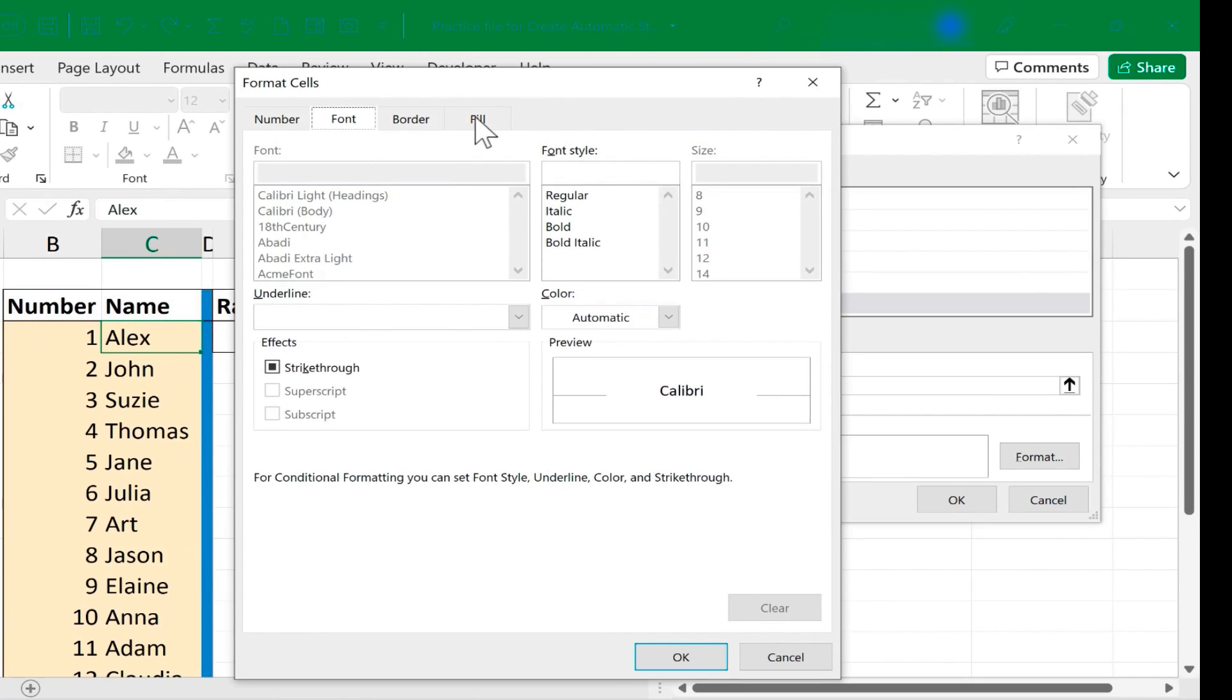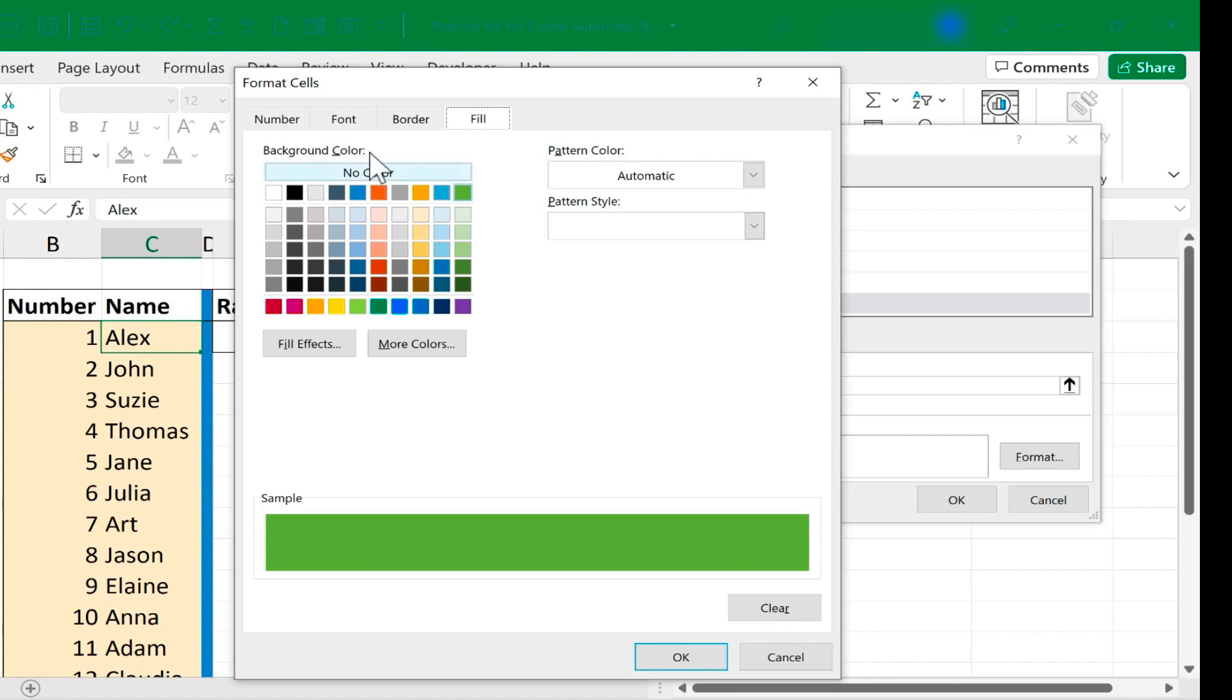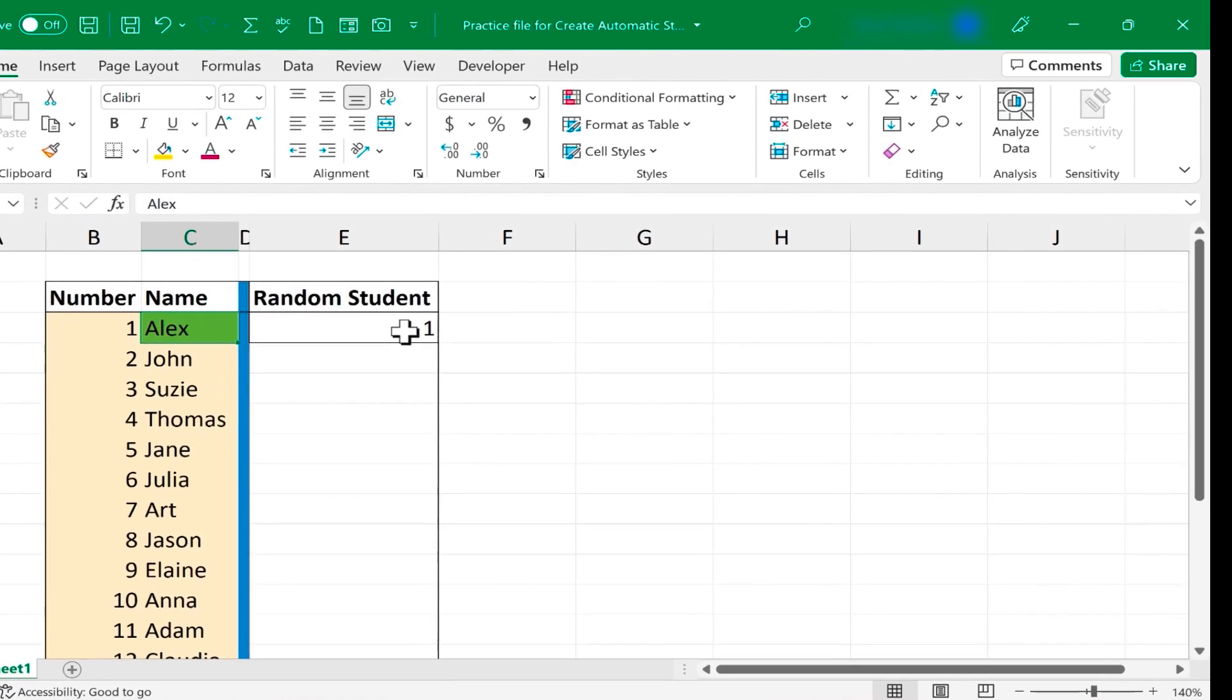I can click Format and set that up the way I want it to be formatted. I'm just going to focus on the fill color. I'll have it fill in green, and I could make other changes if I wanted to, but I'm happy with that. So I'll click OK. Click OK again. And now, if I press F9 and it selects number one, Alex is highlighted in green. I know I'm supposed to call on Alex.